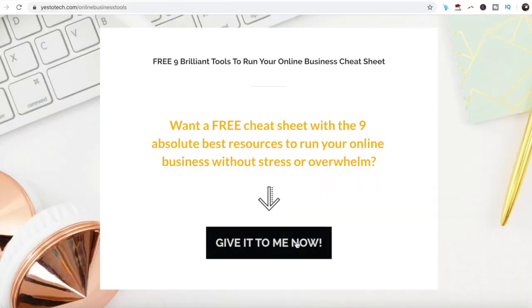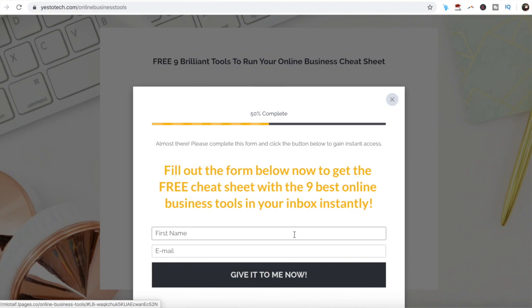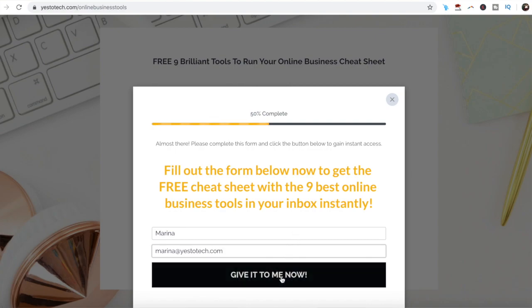If you're serious about creating carousel pins for Pinterest, make sure you check out your FREE cheat sheet with 9 brilliant tools that you should use below this video to learn more about how to save time and boost your productivity in your online business.